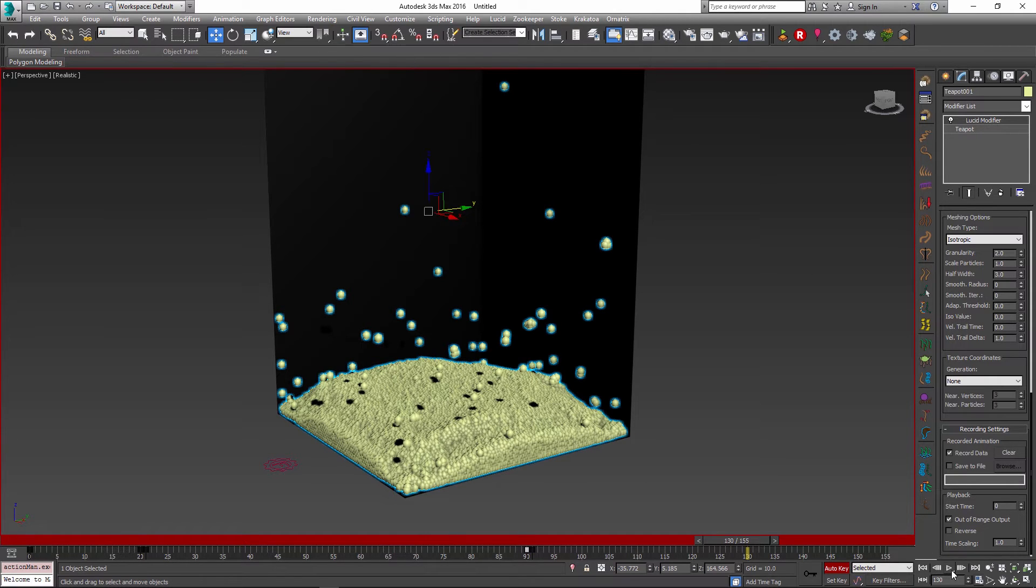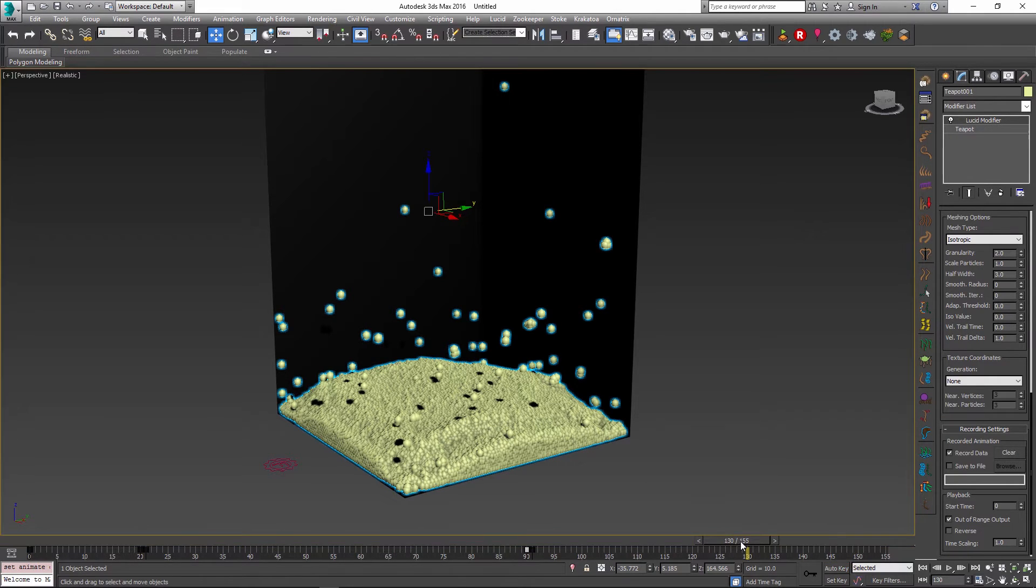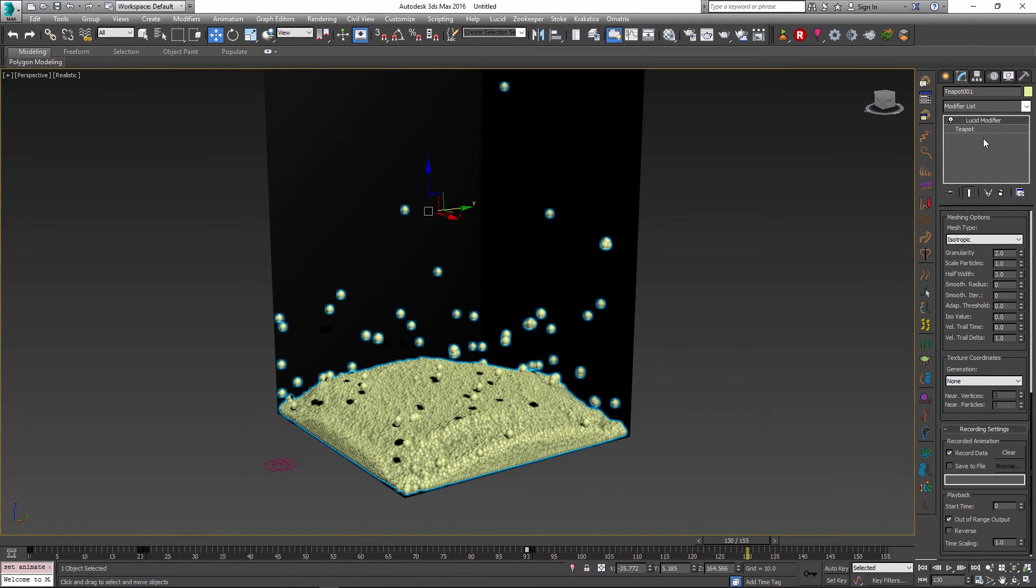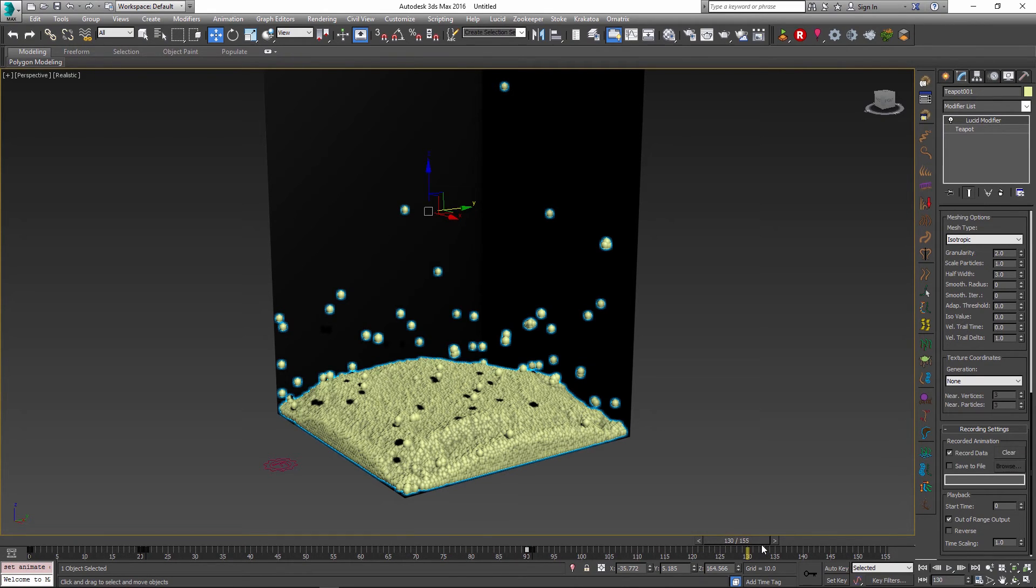All of these parameters are on a per object basis, they're not global. So this parameter in particular will only apply to my teapot animation. If I had another recorded data in the scene I could retime it differently and maybe create a different effect.